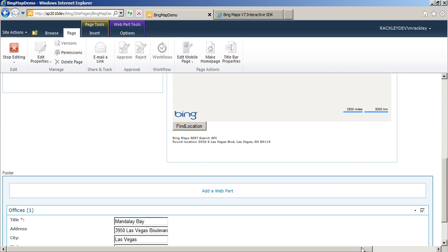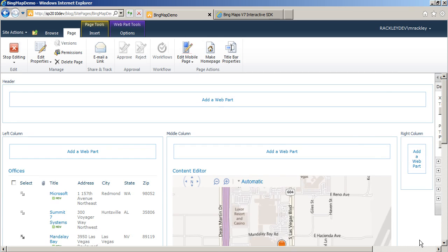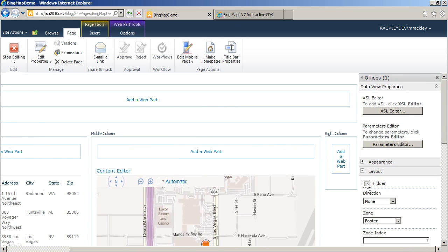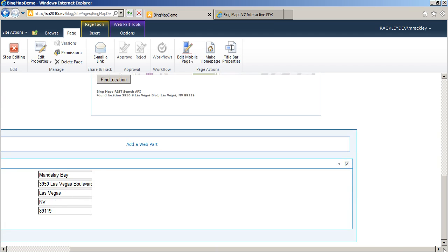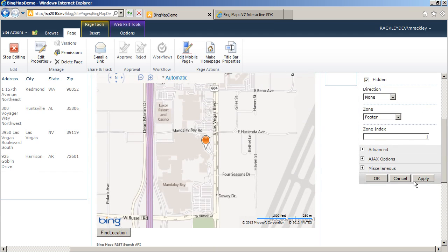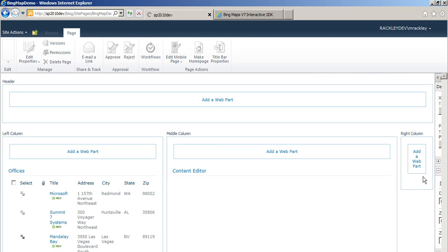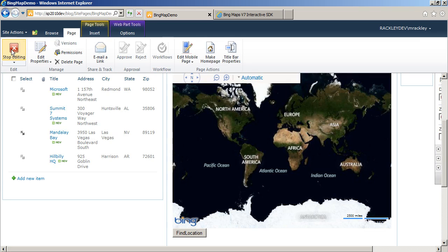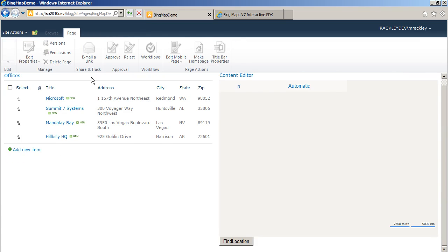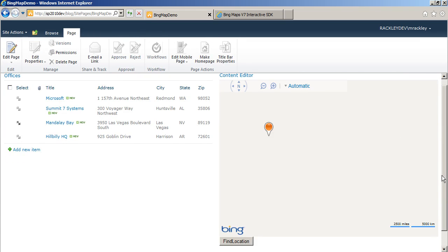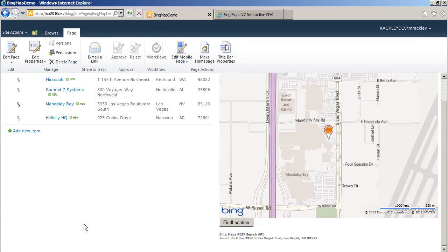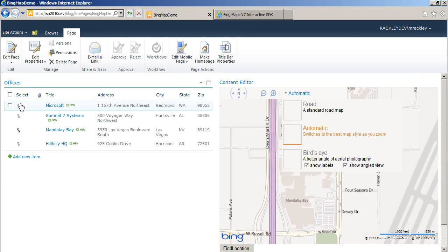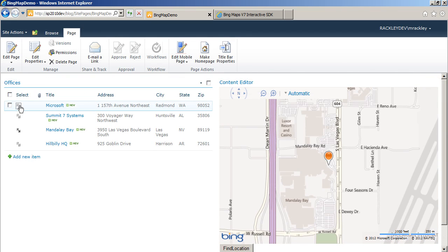And we will change its layout to hidden because a hidden web part is still being executed, right? So apply that, stop editing, and you see our edit form is gone. It's no longer on the page, but the functionality still works.